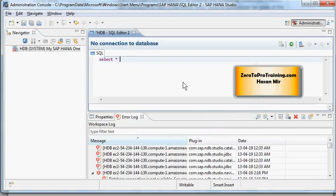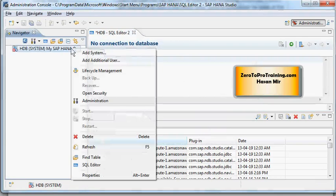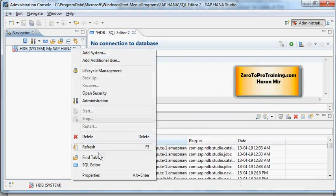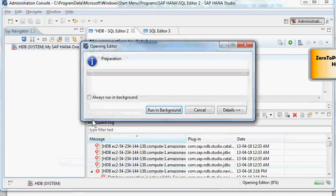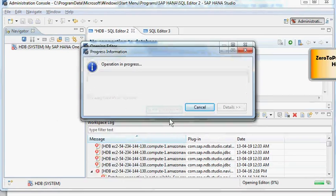And SQL Editor has opened up here. I can write my SQL commands, select all from this and that table. So this is an example of an editor. I can open up another editor by right clicking on the same system node and let me select another SQL Editor. So this will open up another SQL Editor.